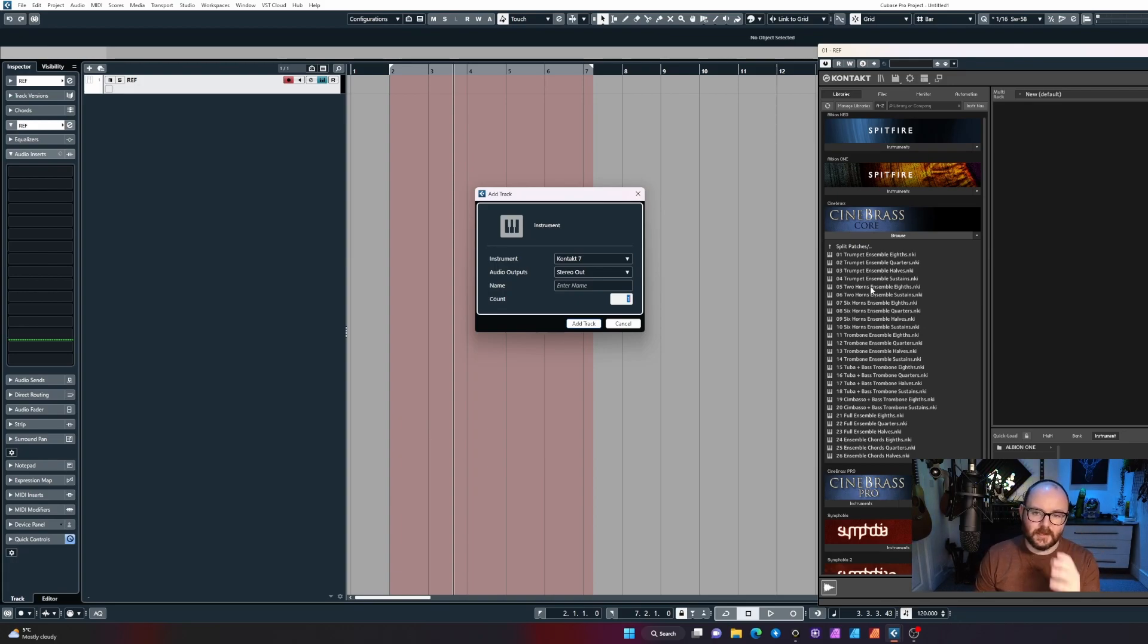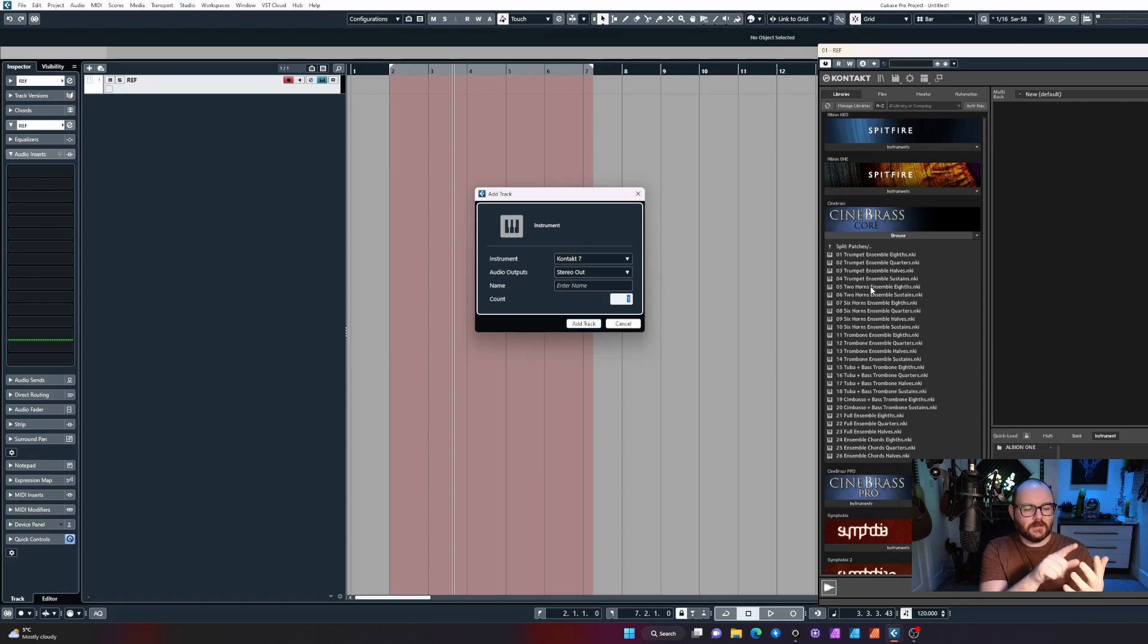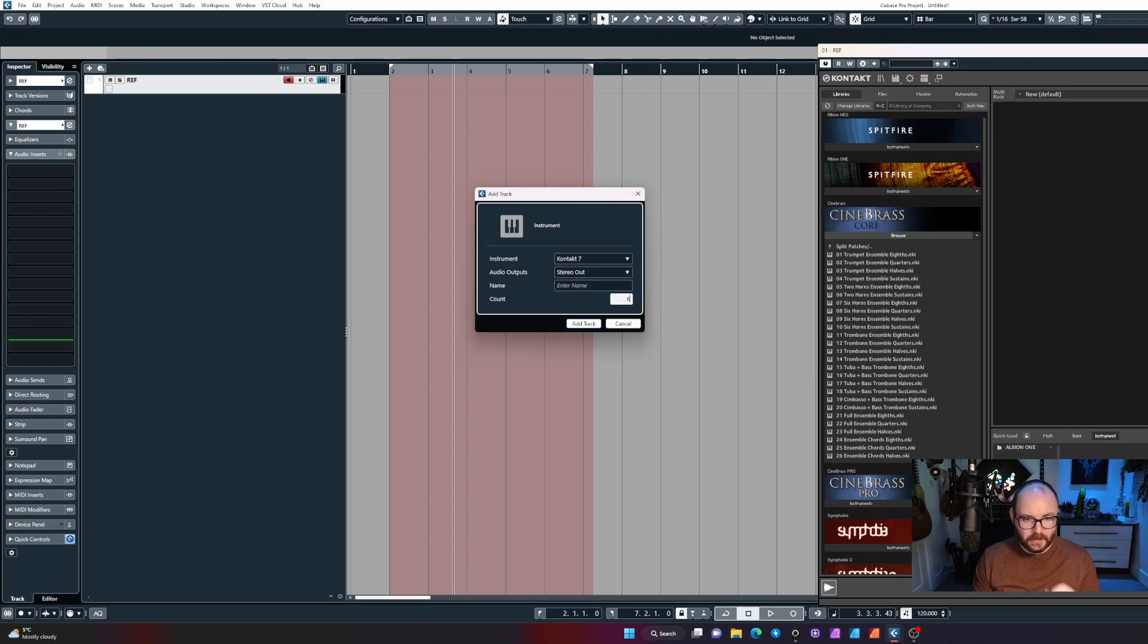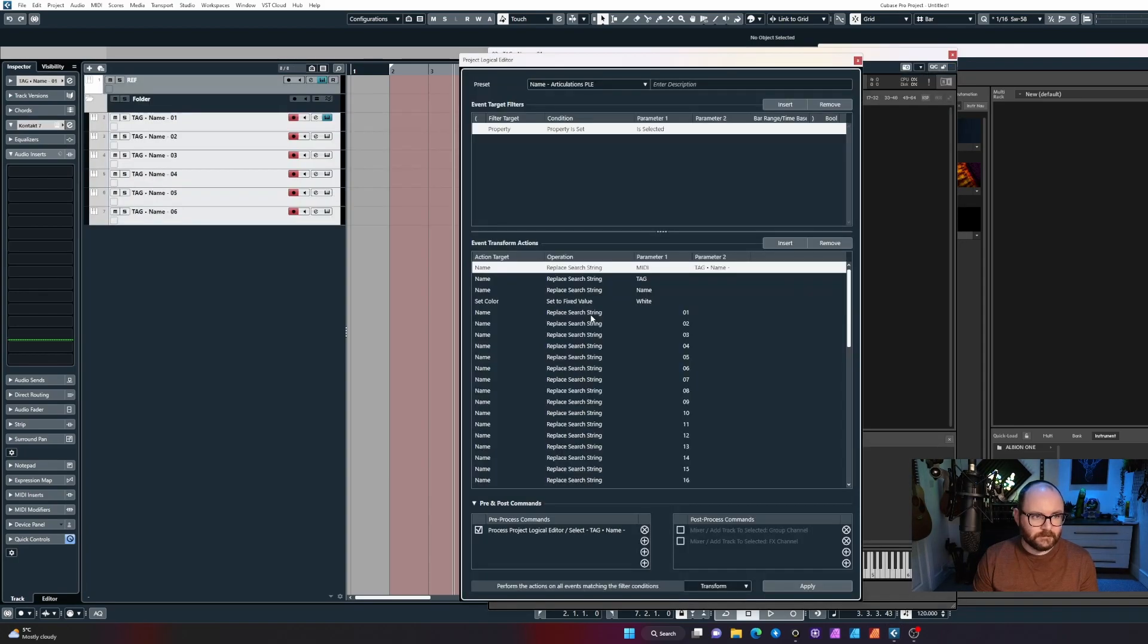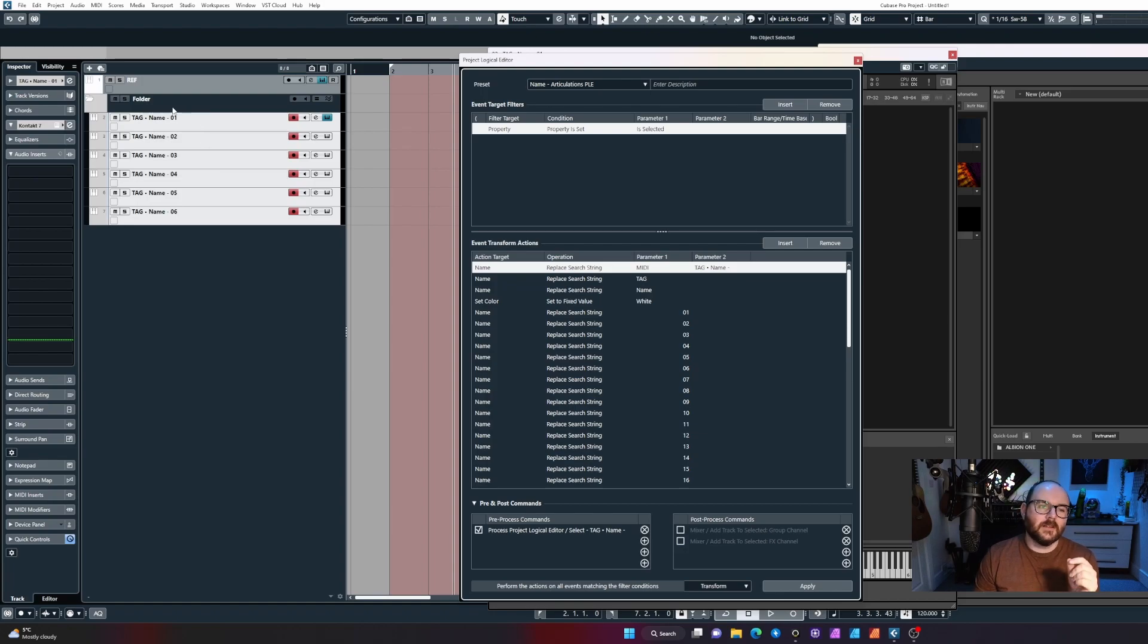For example, for the ensemble trumpets in Cinebrass Core, there are six patches: articulations, the legato, sustains, eights, quarters, and halves which are the short notes. So let's go ahead and add six instances of Contact 7. I'm not going to name these, I'm just going to add them.